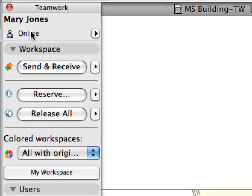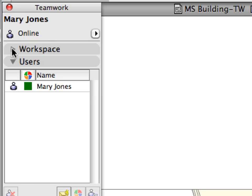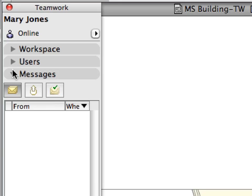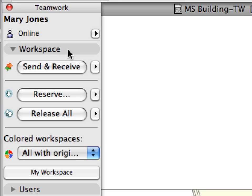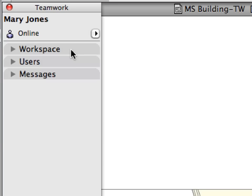Let us have a closer look at the Teamwork palette. At the top, you can see the full name of the user who was logged in to the project. Note that this is not the user name used at login. The Teamwork palette consists of three panels. You can click the title bar of any panel to expand or collapse that panel. The Workspace panel gives you access to all commands related to element reservation and release, send and receive commands, plus options to show the workspaces of the various users, using different color schemes for better differentiation.